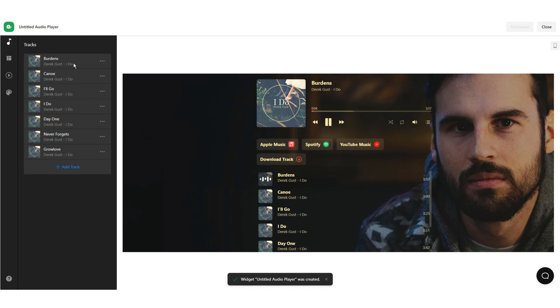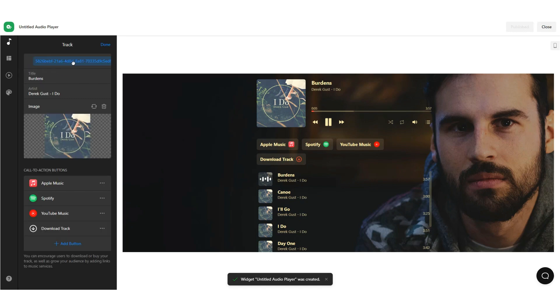Now as you see, you can edit tracks, add new files from your computer, and add call-to-action files.